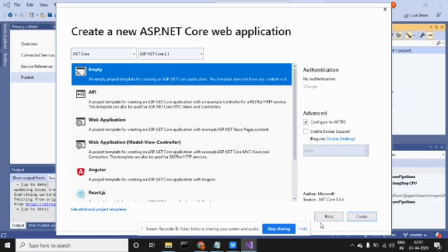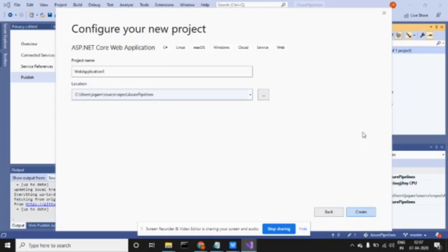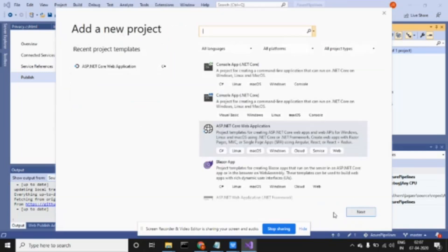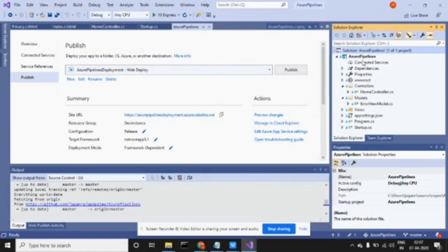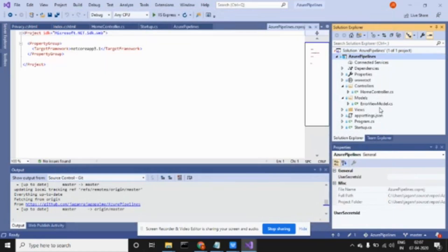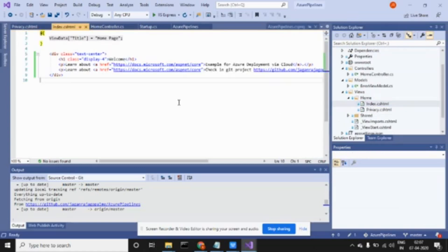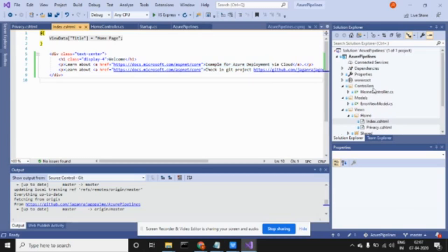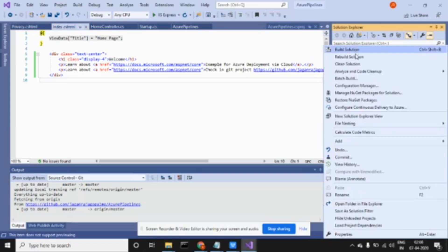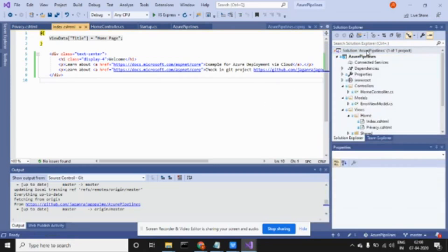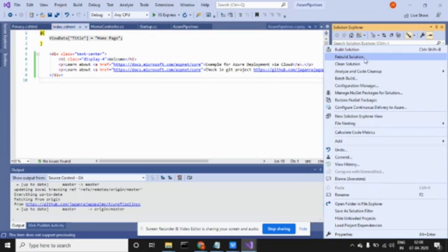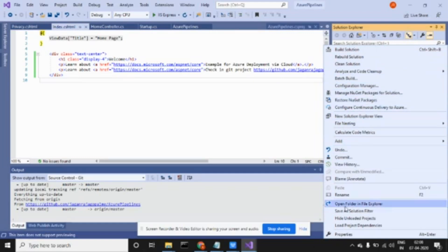It asked for different types of projects, so I created an empty project. After creating empty, it comes like this. This is my index page. If you go to the view, I'm going to load this page.